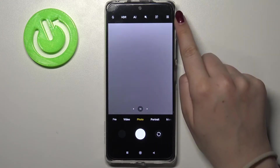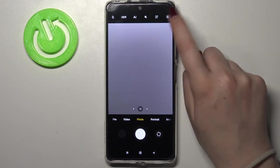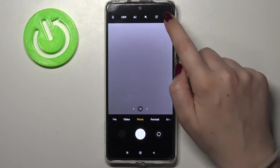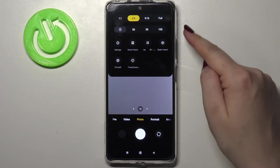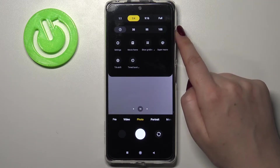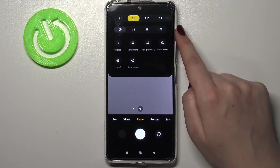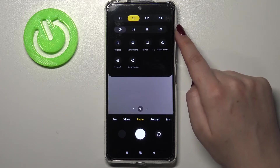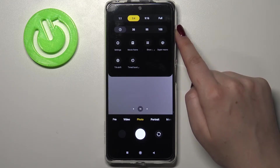Now we can enter the settings, which are in the right upper corner. Let's tap on this three bars icon and take a look at the second option bar — it is connected to the camera timer.